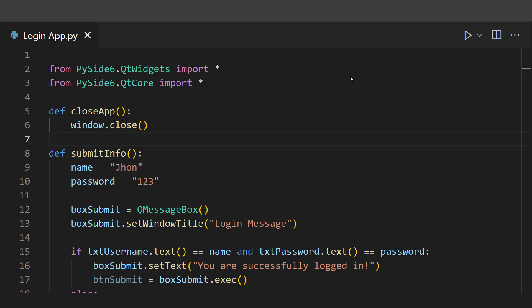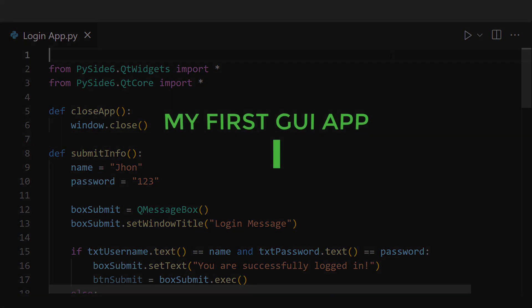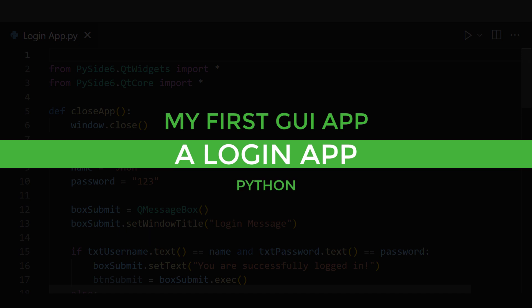This is not clickbait. I literally created my first simple GUI app using Python.